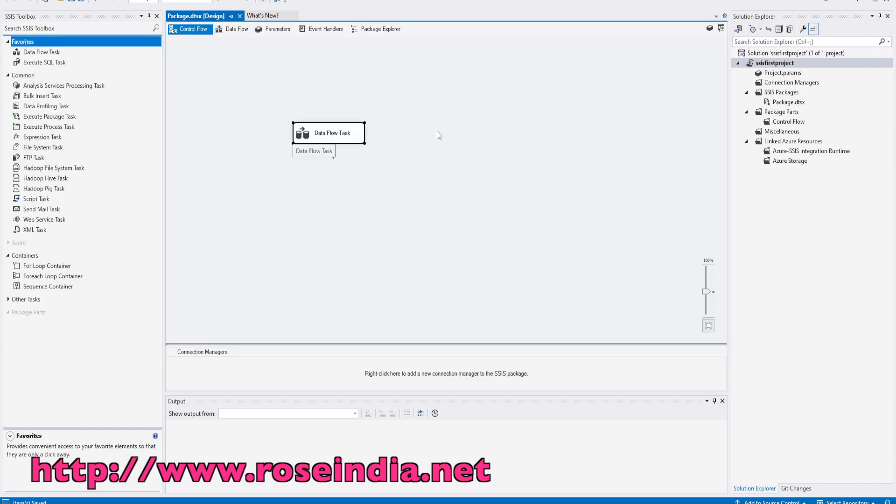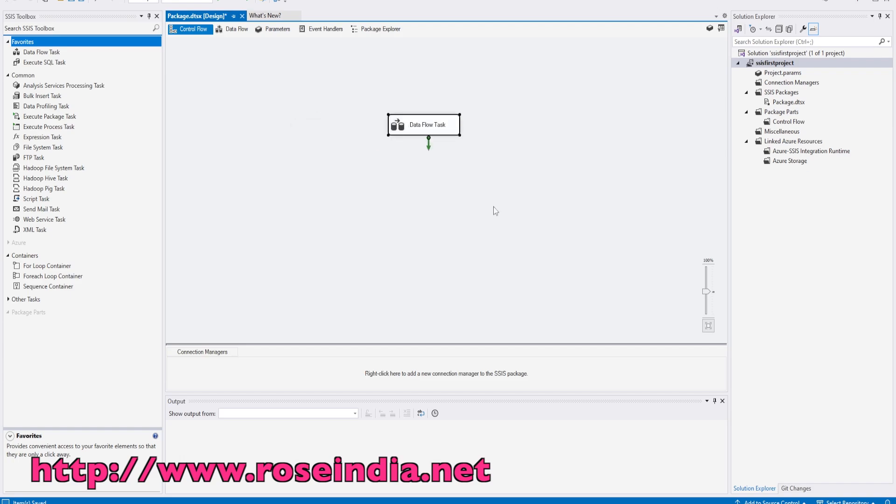In the next tutorial I will show you how you can use this project and create a simple SSIS job to load data from CSV file to another CSV file or Excel file. Thanks for watching the video and subscribe to our channel.